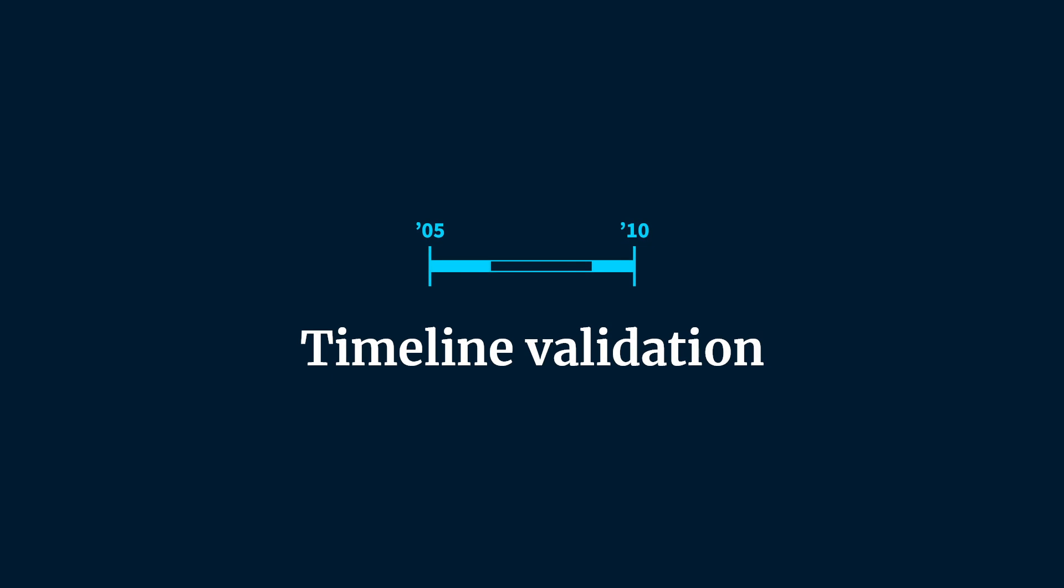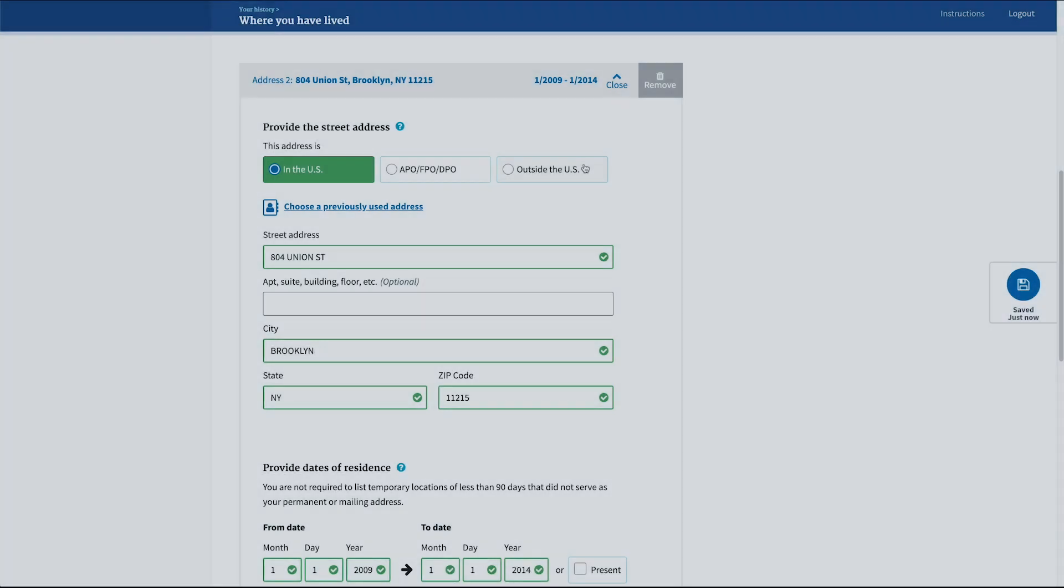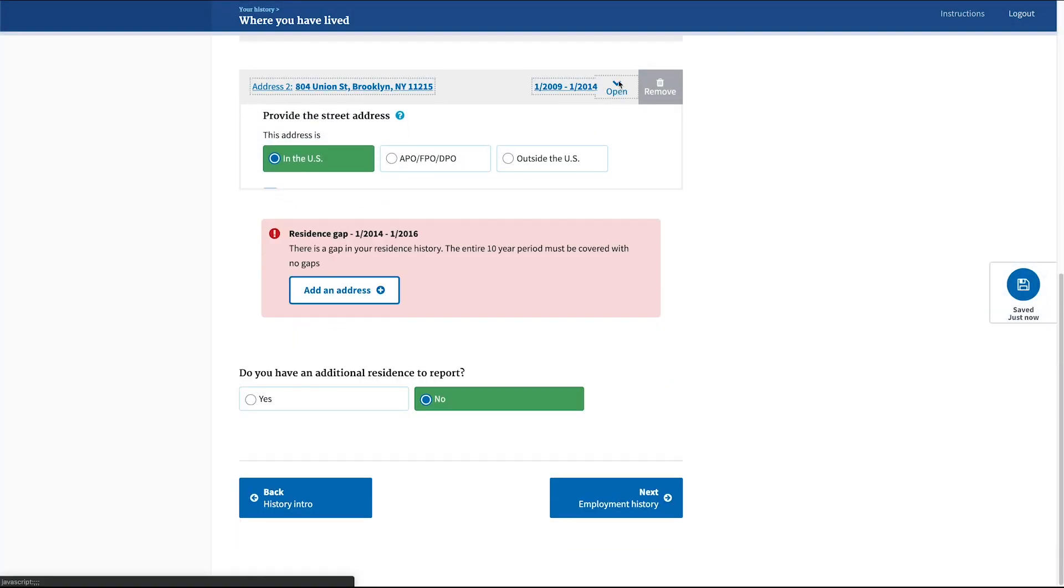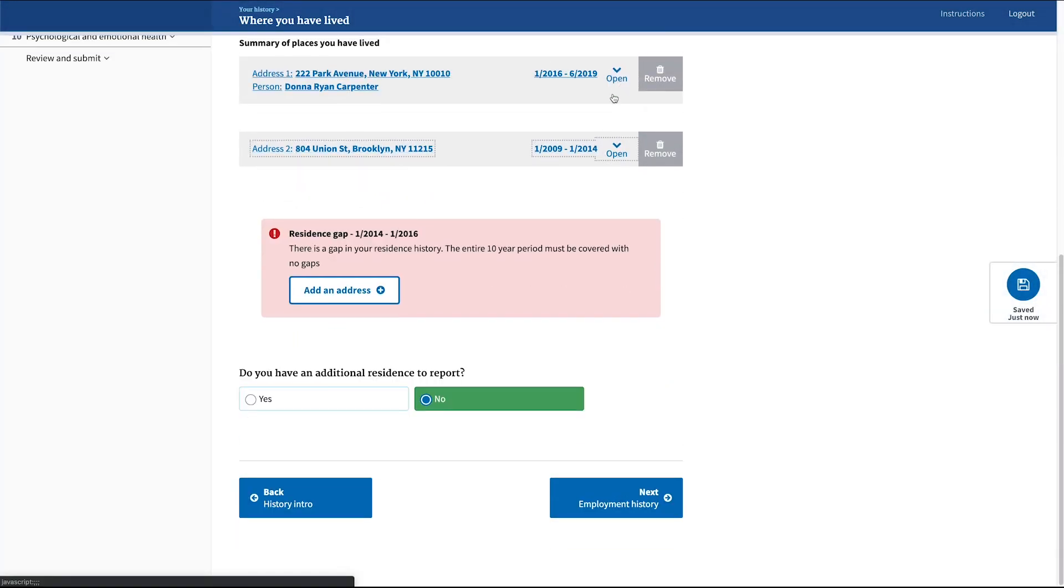Sections that ask for information over a period of time are some of the most challenging parts of the form. Remembering addresses, schools, and acquaintances over a 5-10 year period is hard to keep track of.